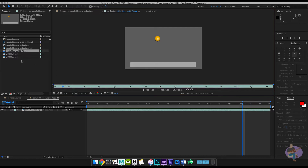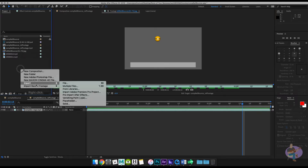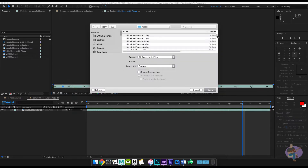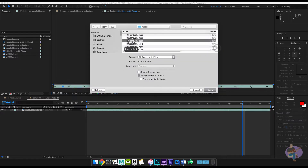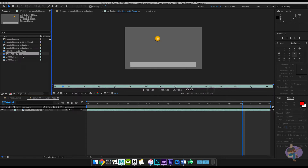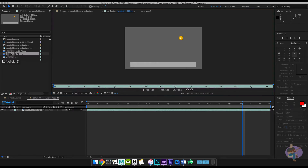Let's do the same for the right ball. Right mouse click, Import File, scroll down, and grab one of the right ball images. You'll notice it automatically figures out that this is a JPEG sequence, so you only have to select one of the files from the sequence. I'll hit open and there is the second one — we've got the right ball and we've got the left ball.